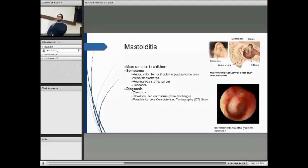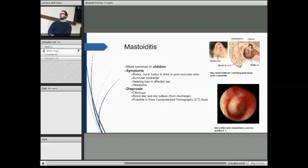Mastoiditis is more common in children. As with all inflammatory diseases, it comes with the four cardinal signs of inflammation: rubor, calor, tumour, and dolor. These all occur in the post-auricular area where the mastoid process is located. It can often lead to auricular discharge, hearing loss in the affected ear, and headache.